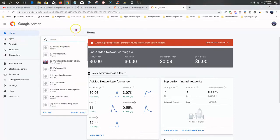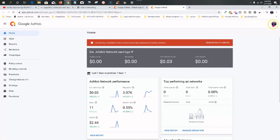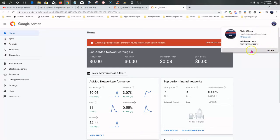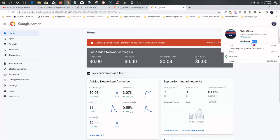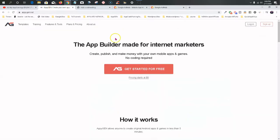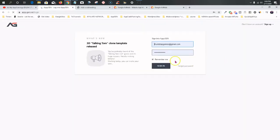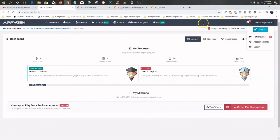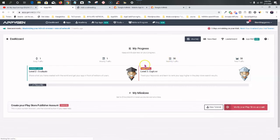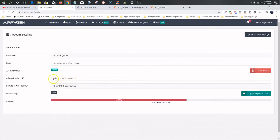Now that the account is up, go to My Apps. First, we're going to need to get our publisher ID — it's right here. Click the top icon on the right-hand side and grab the pub ID part and copy it. Now go to AppyGen, log in, go to your account settings tab, and add your publisher ID right where it says 'Add My Publisher ID.' Put that right there.